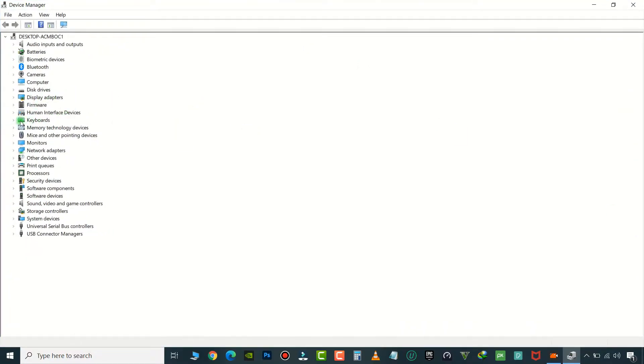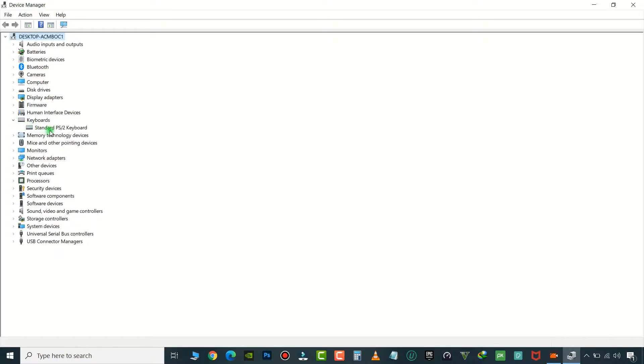Here, find your Keyboards and hit the arrow to the left of it. Right-click on the keyboard you want to disable and click Uninstall.